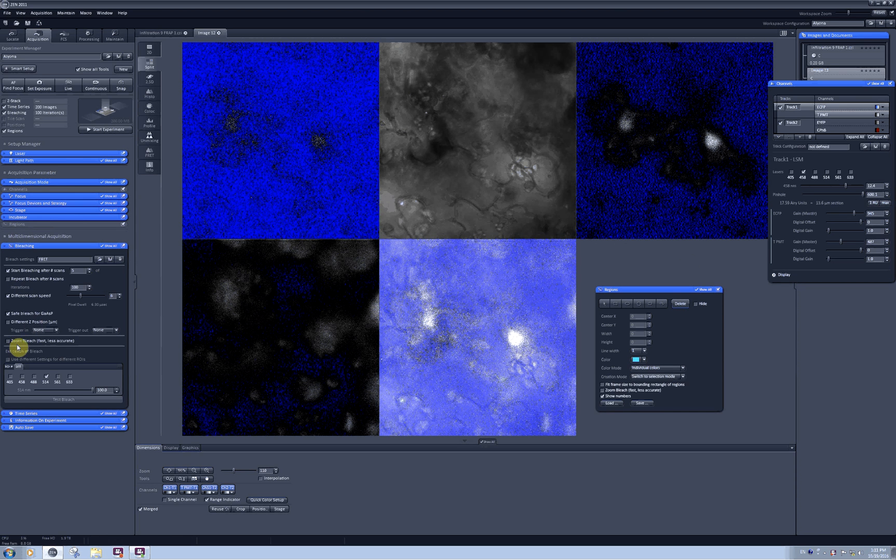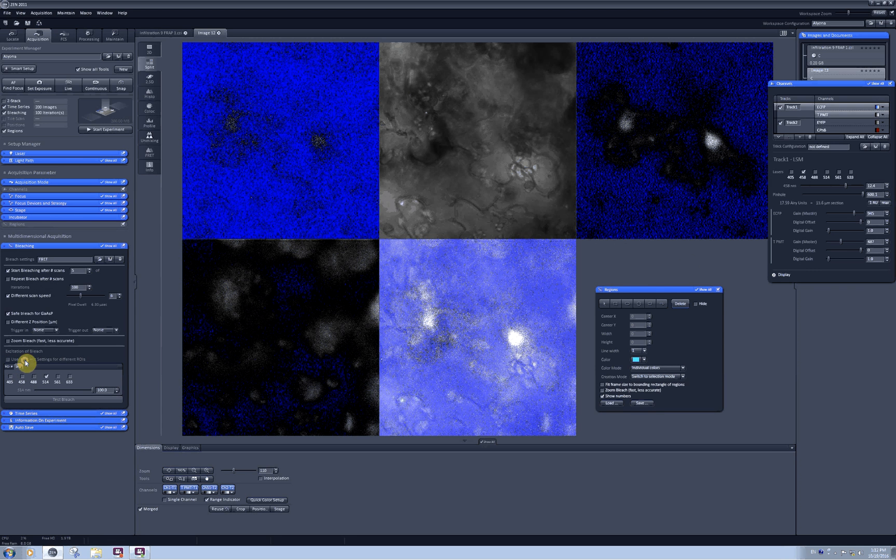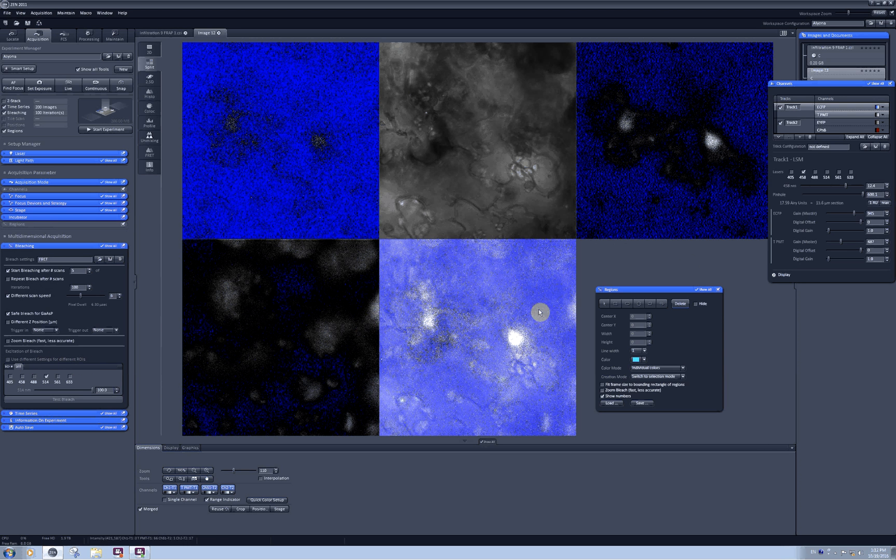The only difference I need to make here is to check 'use different settings for different ROIs.' This option becomes available only after you select at least two ROIs, regions of interest.